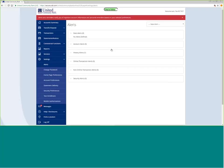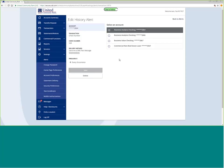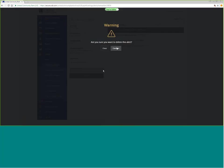If you have alerts that are coming through that you no longer need, I can click here. I can do an edit, and I can then delete that alert.